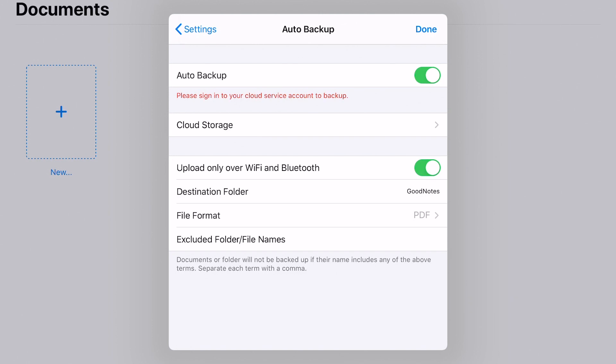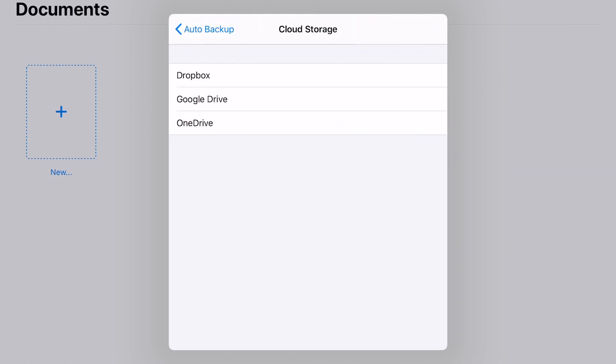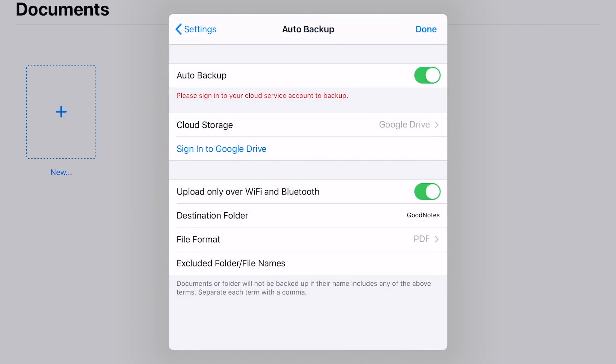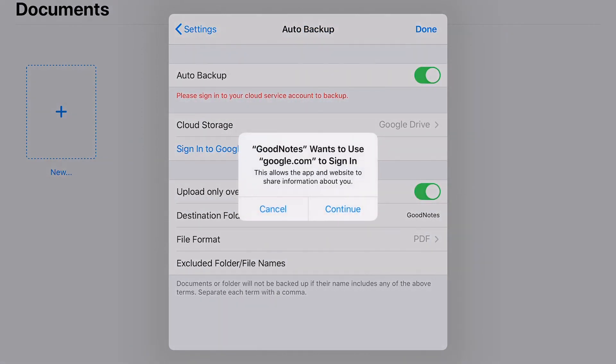So we're going to show what that looks like. We're going to click on cloud storage, click on Google Drive, and it's going to prompt us to sign into Google Drive. This will be our connection.